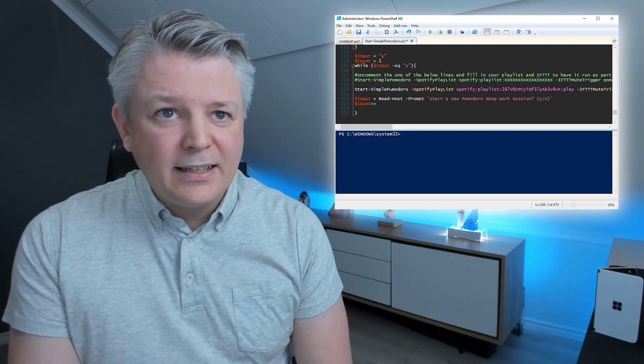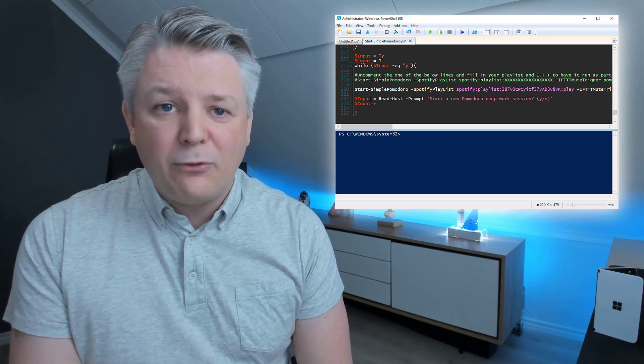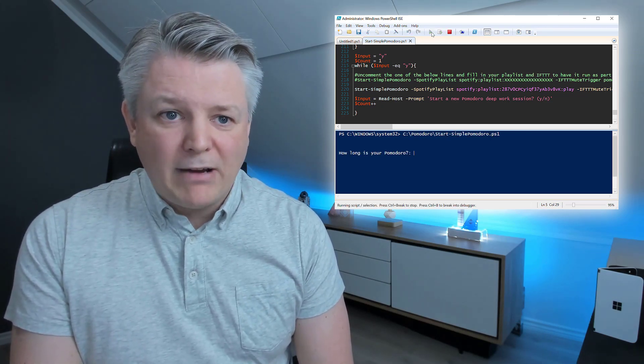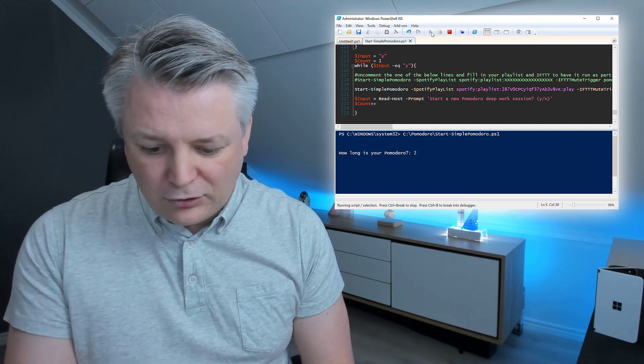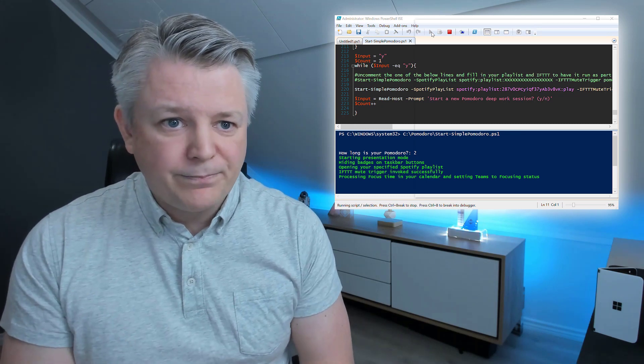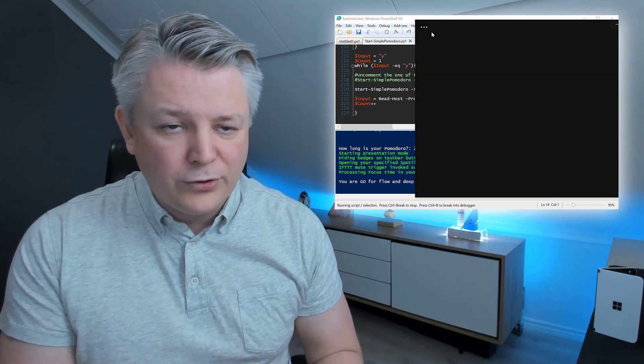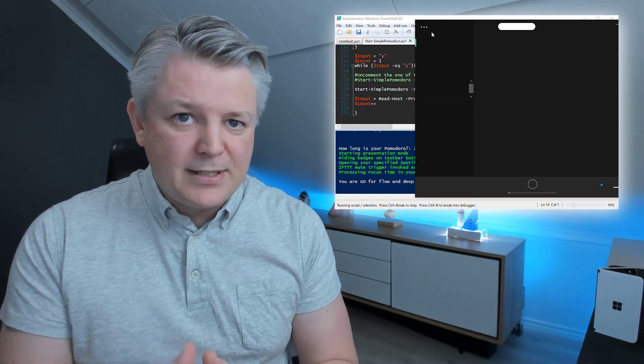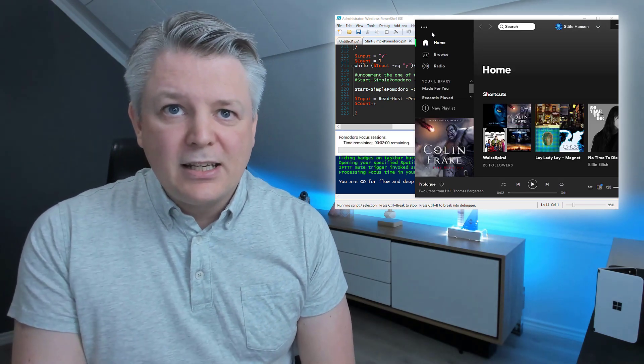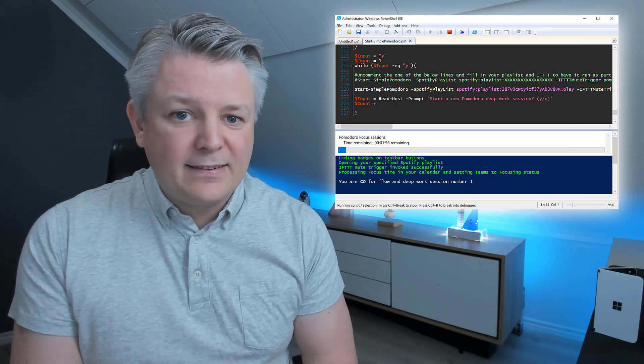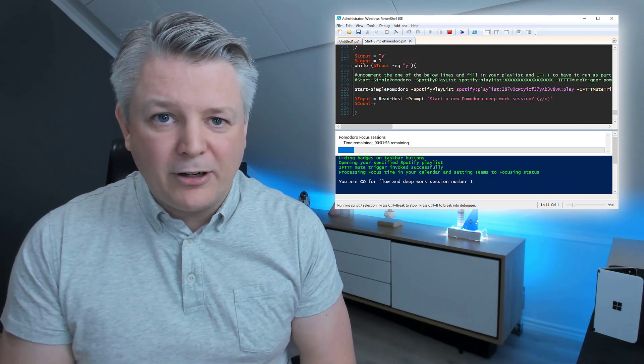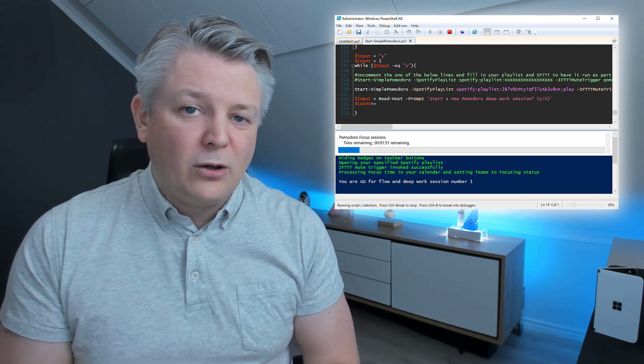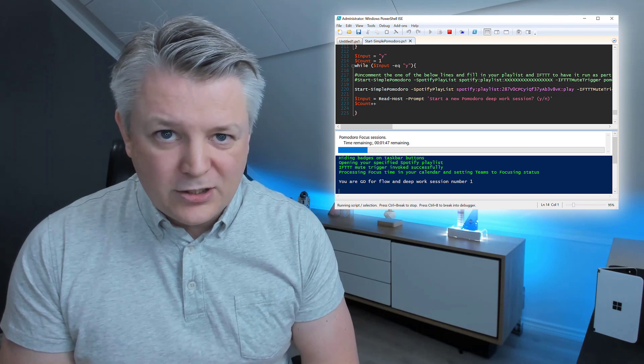This is it. All I need to do now, is save it, and run it. So, I run it. It asks me, how long is my Pomodoro? Going to put in two minutes. And, it works. It mutes my phone, it removes the pop-ups, it removes the badges, starts my Spotify playlist, and I'm going. Here, we also have the timer, and it will play a tune when it's finished. So, you know when the Pomodoro is finished.